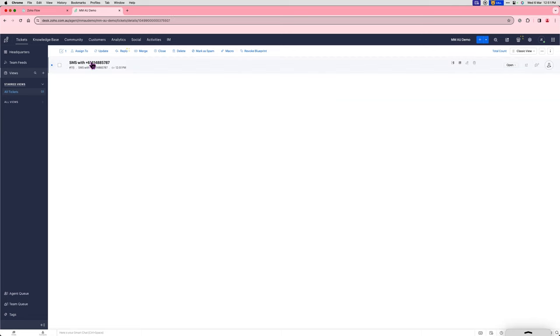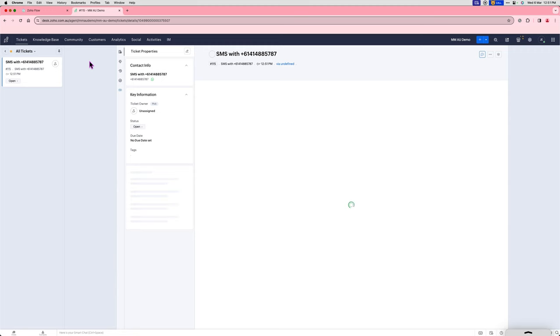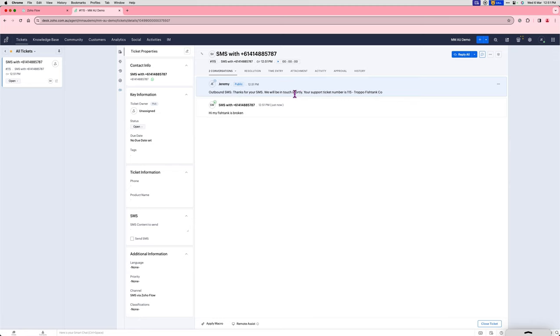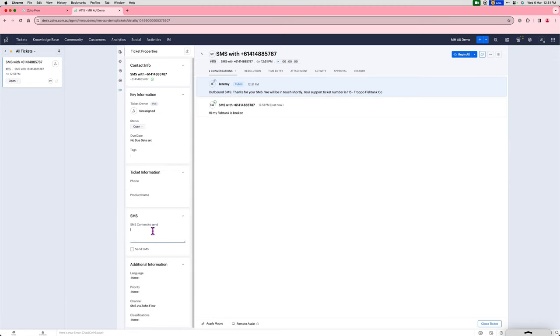You can see a new ticket is created in Zoho Desk, and an instant response goes back telling the contact that the support team will be in touch shortly. They can then respond,